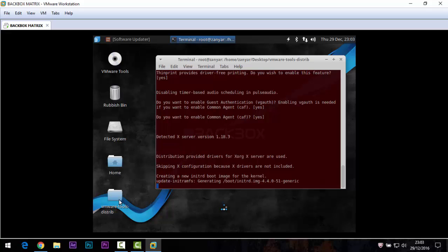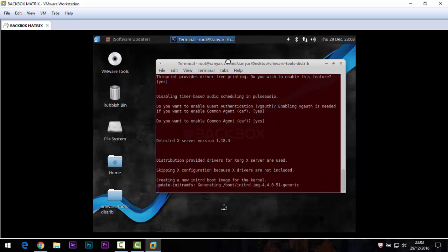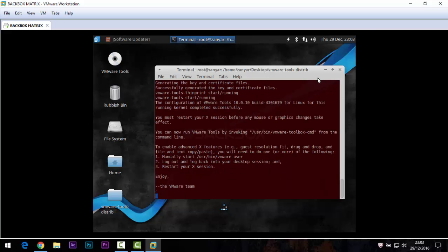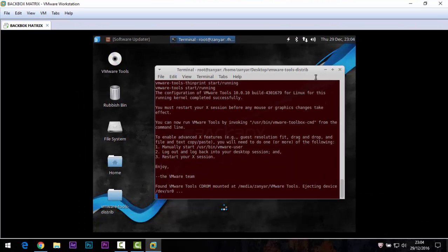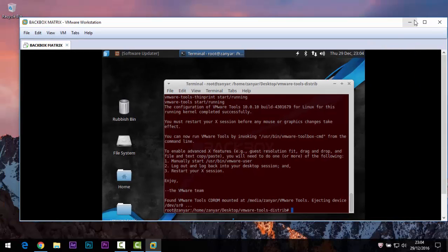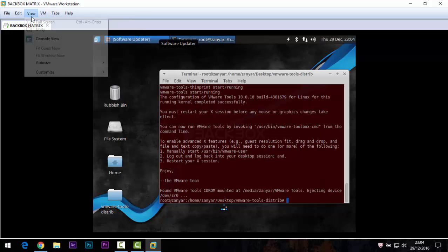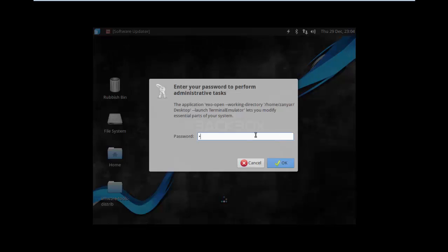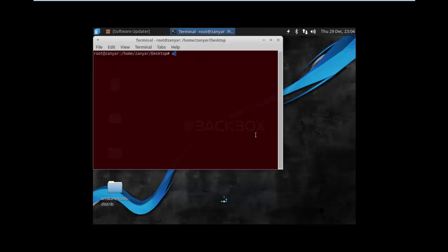Now waiting for the VMware tools to install, which will automatically fix the screen size. In the terminal, run: apt-get install open-vm-tools. I need to check the description information for installing VMware tools on BackBox, as it has been a long time since I installed this system.